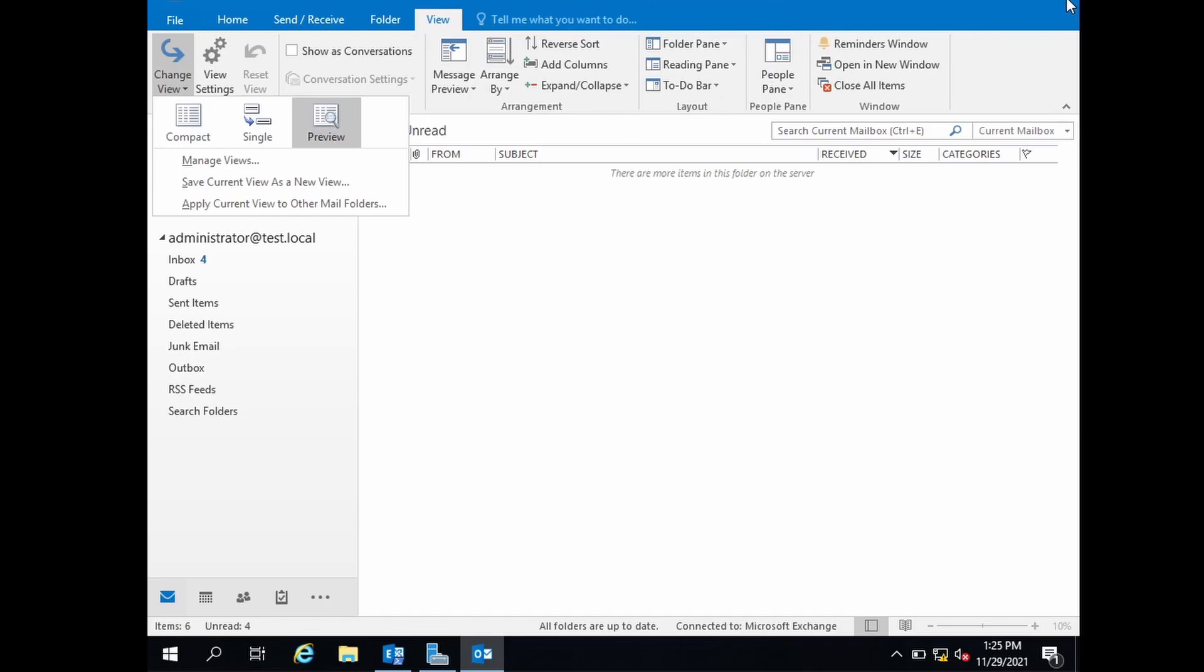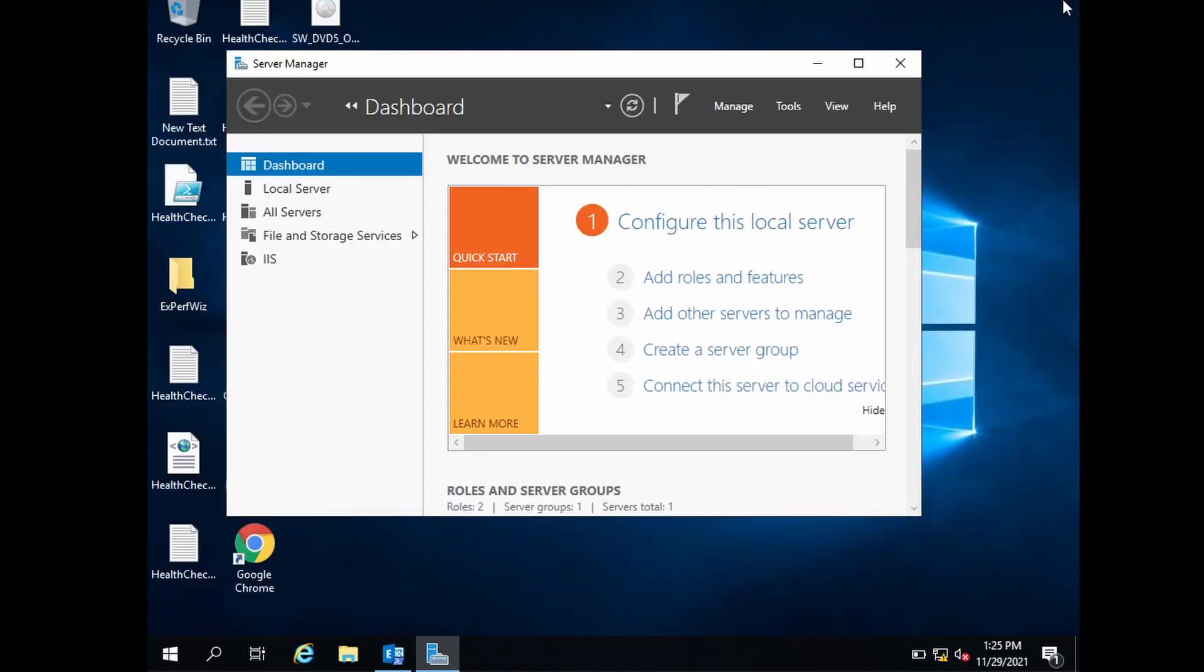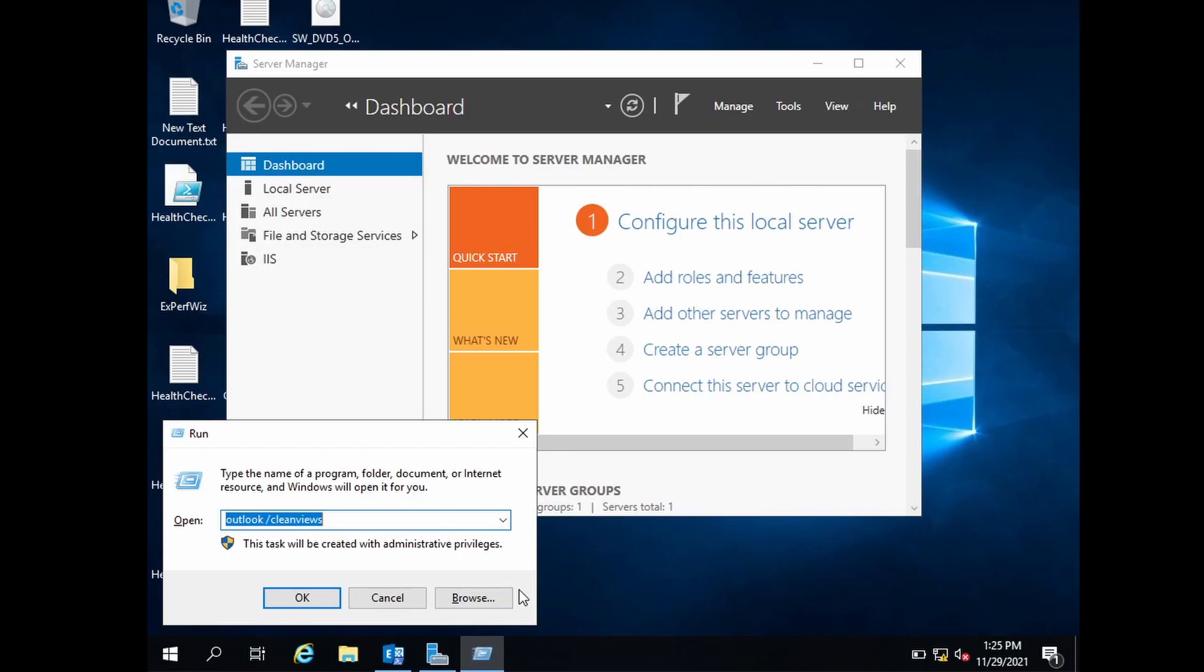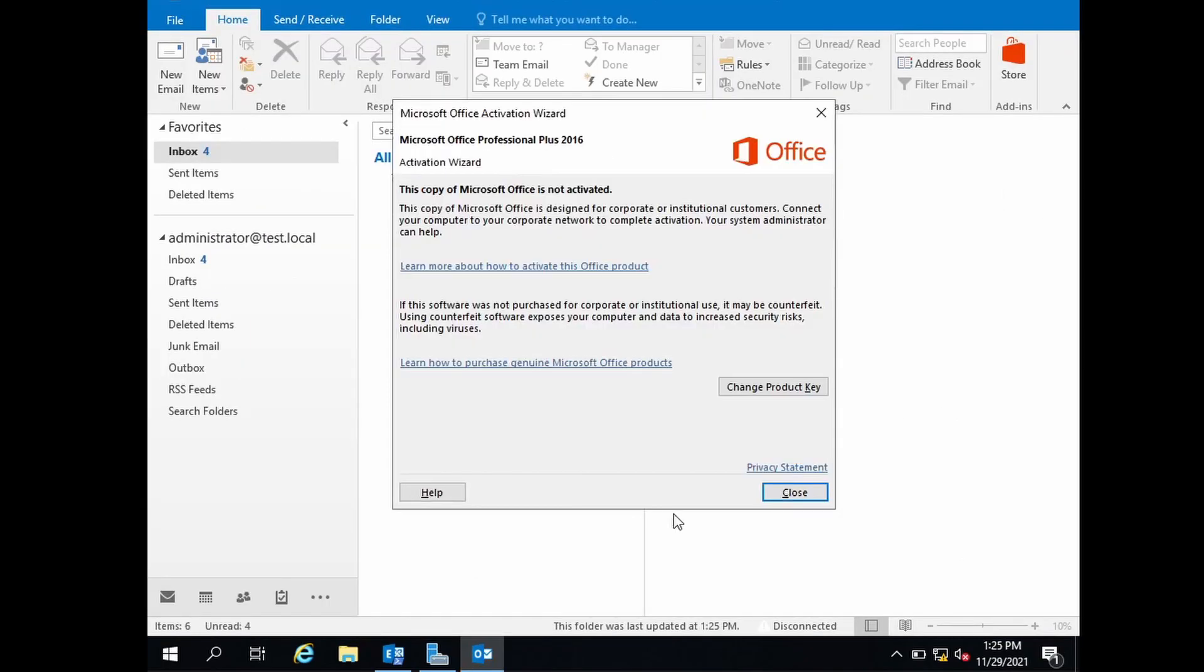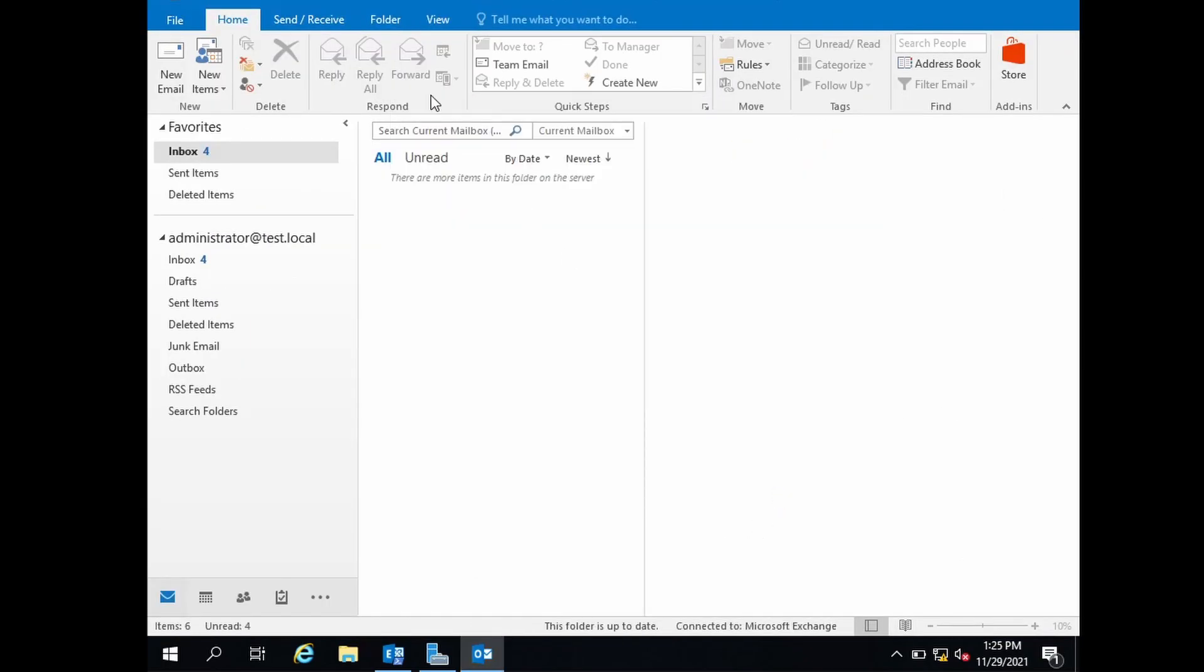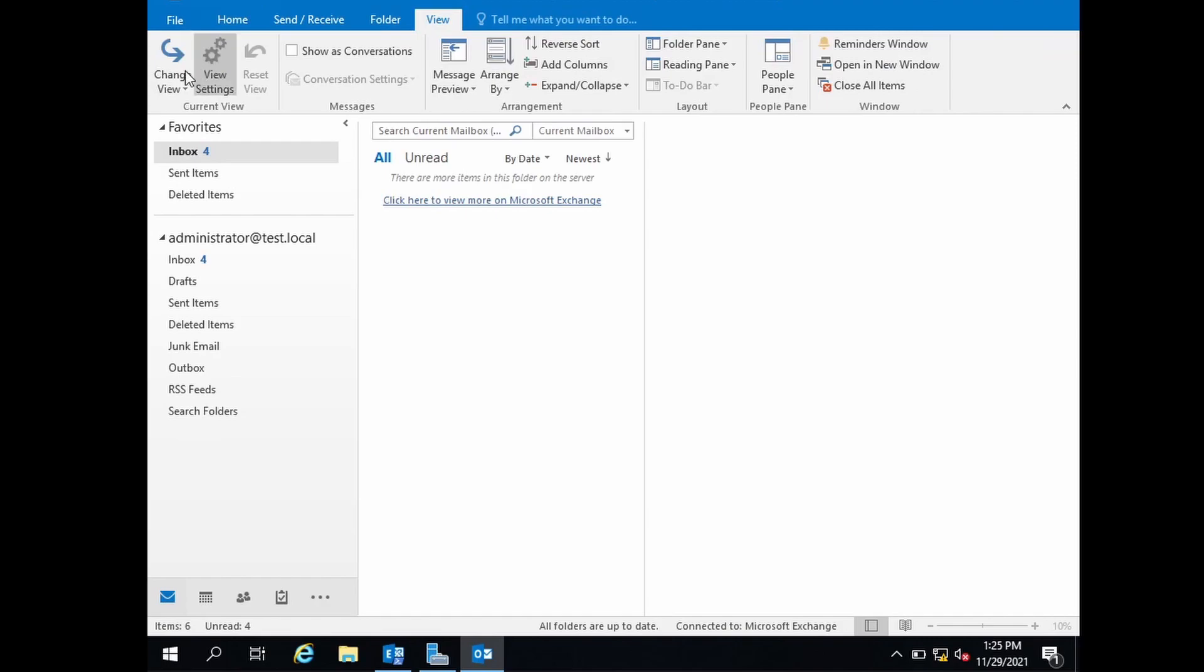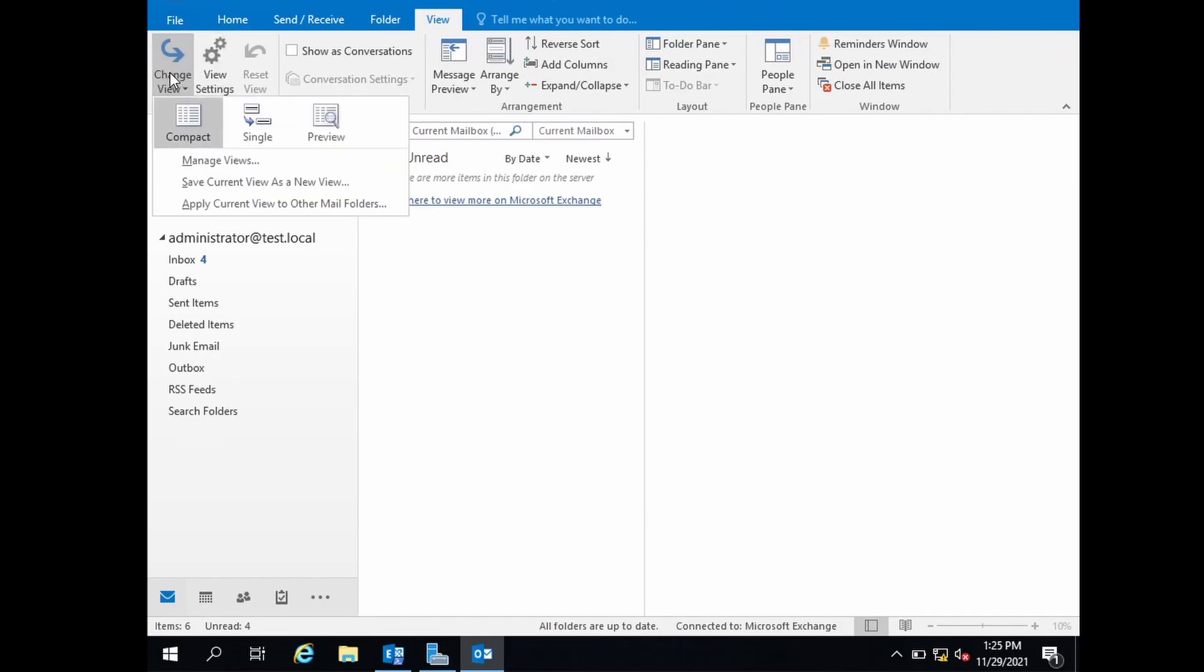I will close the view. Now let me run the clean views command and it will reset the view settings back to compact. Now if I go back again to view, it is changed to compact.